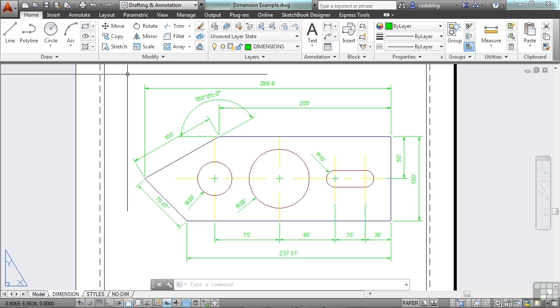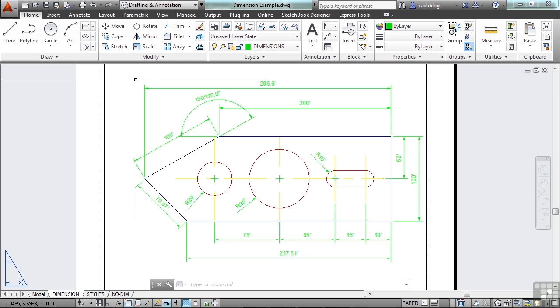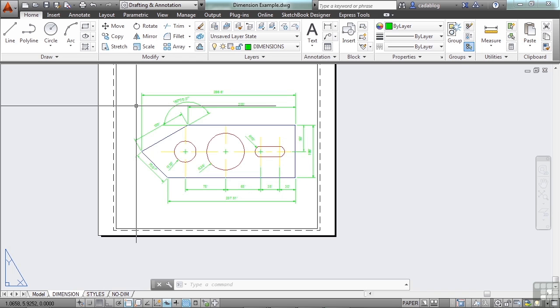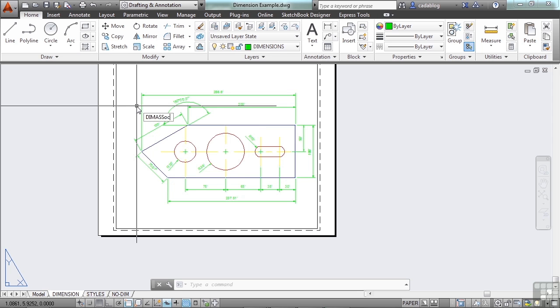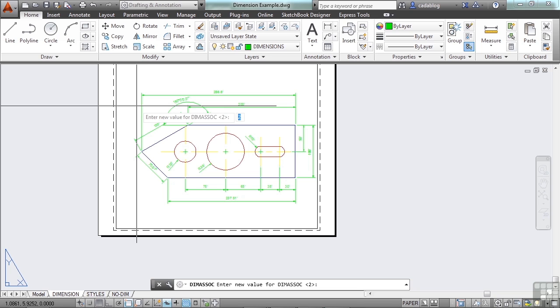Dimensions in the layout may be associated to objects in model space. The dimAssociate system variable, D-I-M-A-S-S-O-C, should be set to 2. There are three settings for this system variable: 0, which is off, 1, and 2. When it's set to 2, the dimensions will follow the line work. So if you shorten a line, your dimension will move accordingly and will automatically be updated.